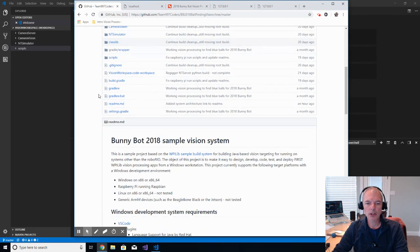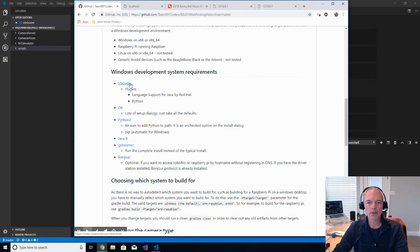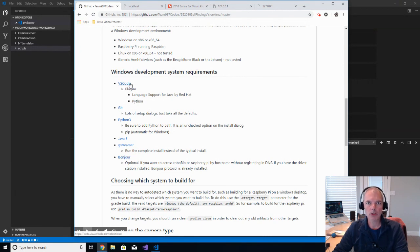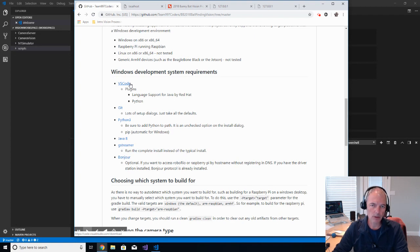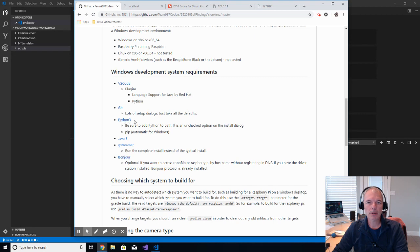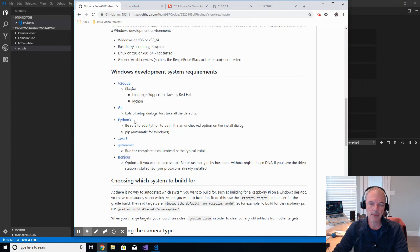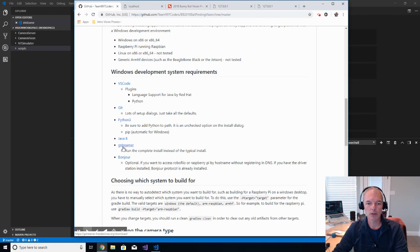Next thing that you're going to want to do is make sure that you have all of the development system requirements. You should have already installed Visual Studio Code, which was on my prior video. There's a ScreenSteps site that I referenced from FIRST that walks you through those steps. And if you haven't, I'll also put that link in the comments to this video, but be sure you do that. You'll want to install Git, which is source code control. You'll want to install Python 3. Some of the subprojects that this main project uses rely on Python.